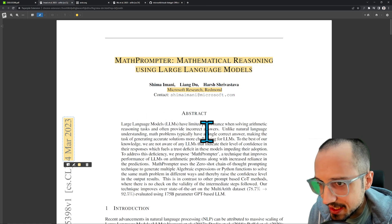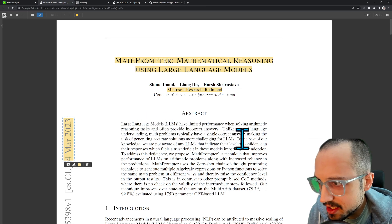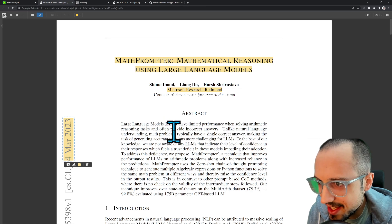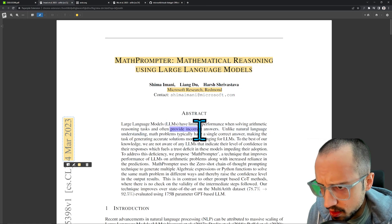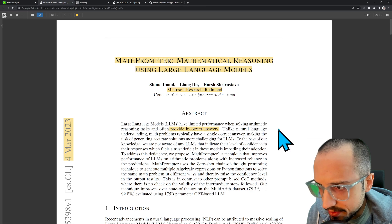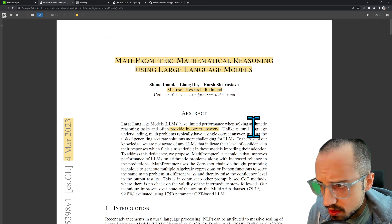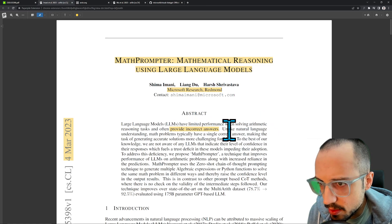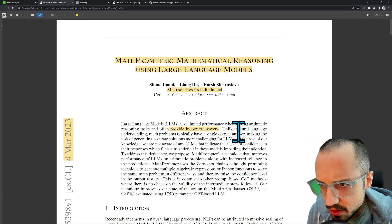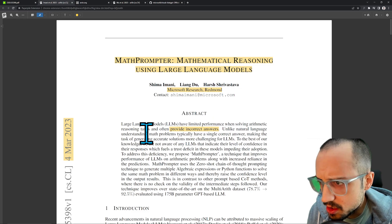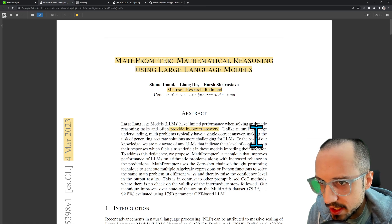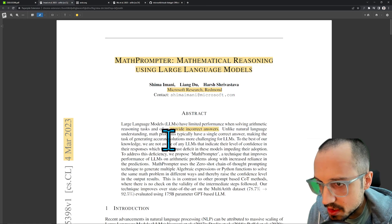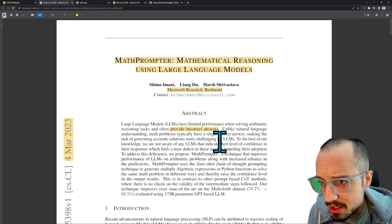Large language models have limited performance when solving arithmetic reasoning tasks and often provide incorrect answers. That's right, LLMs will confidently give you the wrong answer, so it's very tricky to know whether they actually understand the math. Unlike natural language understanding, math problems typically have a single correct answer, making the task of generating accurate solutions more challenging for LLMs.